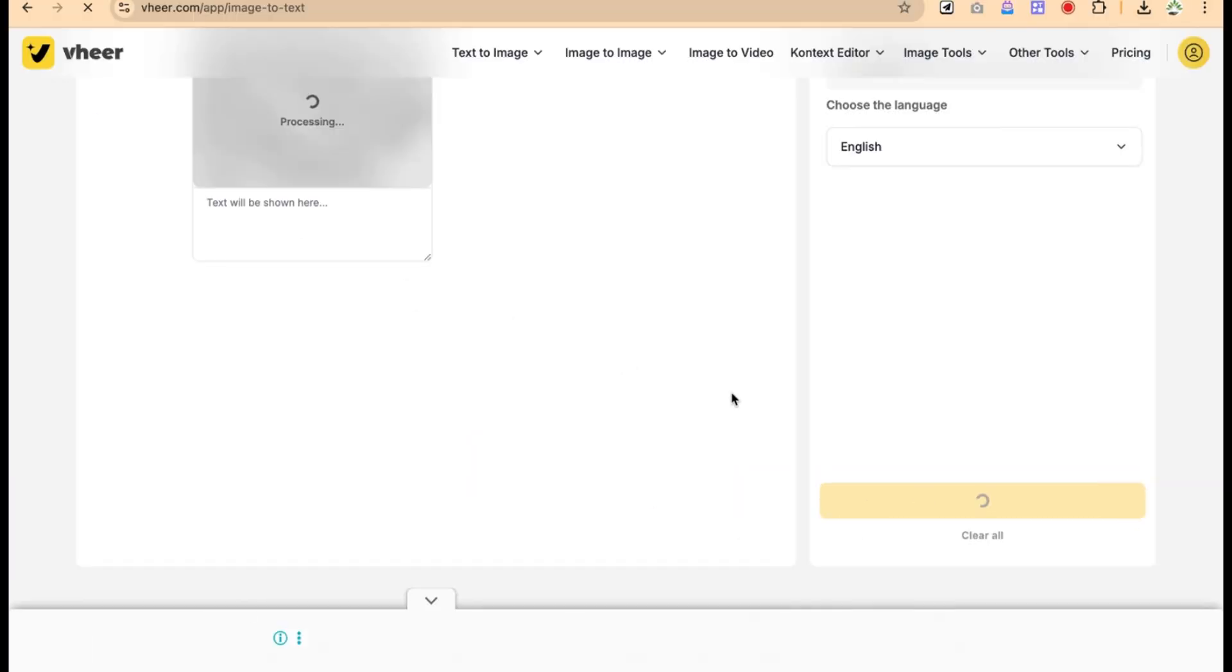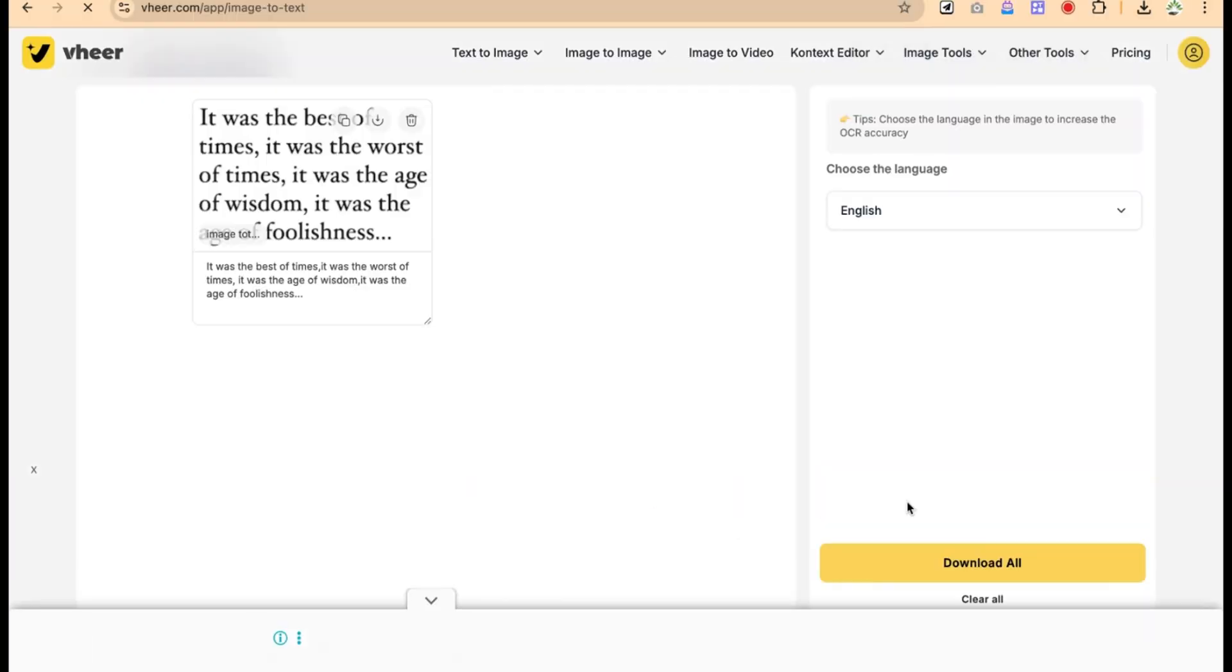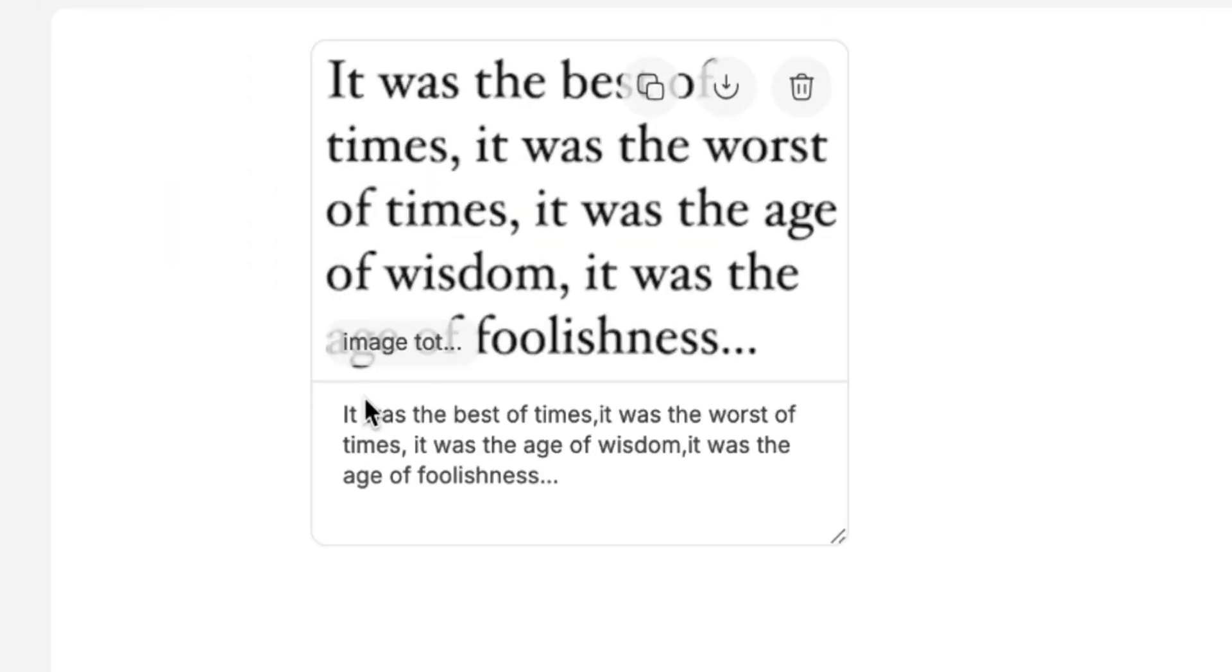So let's just give it some seconds to see whether it is going to convert our image into a text or not. And fantastically, you can see it has done that.